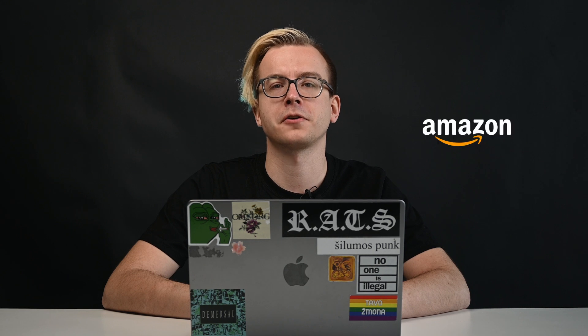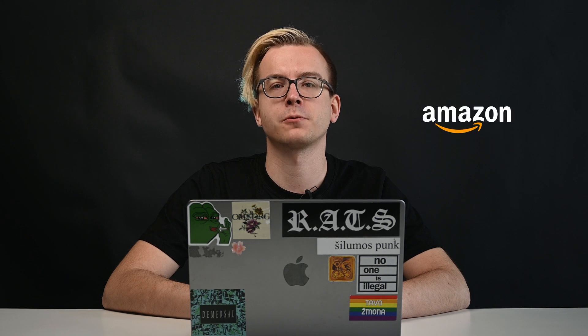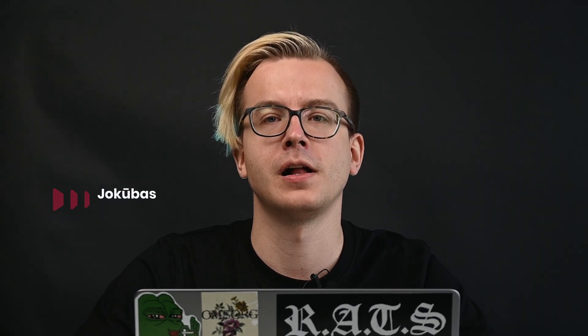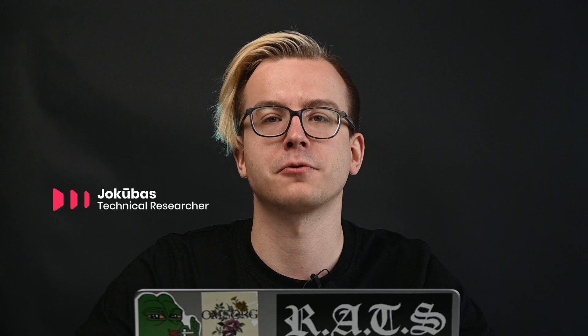Looking for ways to gather Amazon search data without running into IP bans? I'll show you how to do it using Python, Scrapey, and a little extra help from Residential Proxy.